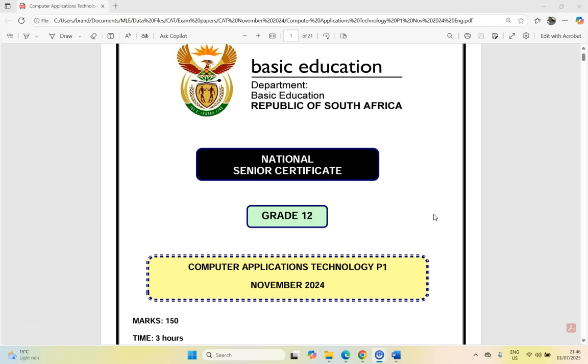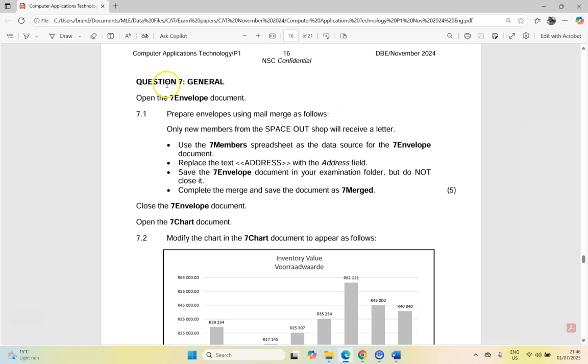Let's get stuck into the final question. Here we've got question seven, 7.1, prepare the envelopes using a mail merge as follows. So we are going to do a mail merge. It's a lot of marks for a mail merge. Let's make sure we get through all the steps.